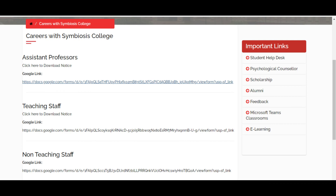Tell us in the comments about which vacancies you want to know about, and we will post accordingly. Till then, take care. Bye, have a nice day.